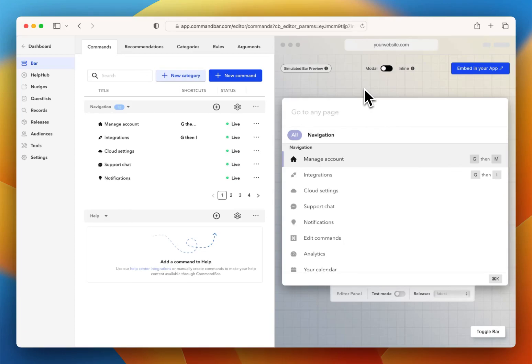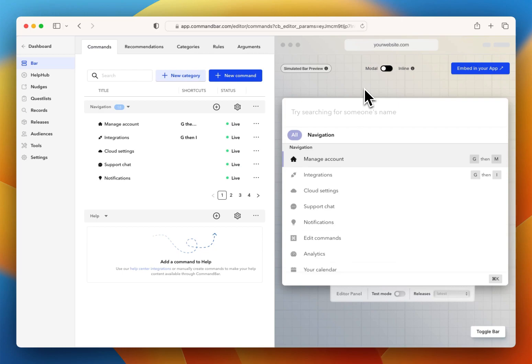Now I'm going to show you how to create an upgrade command in CommandBar. One of the most powerful uses of CommandBar is helping users find features that they're not aware of. But let's say one of those features isn't on their paid tier right now, and they need to upgrade to get that feature.